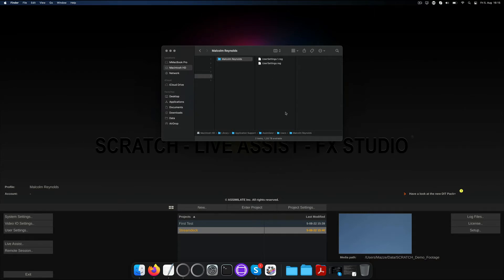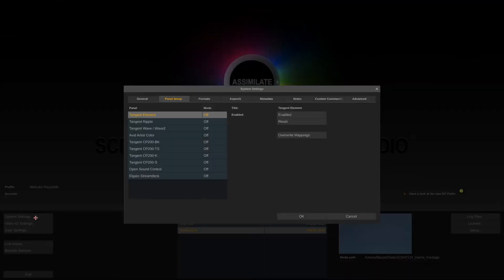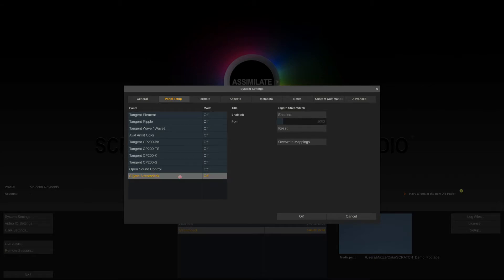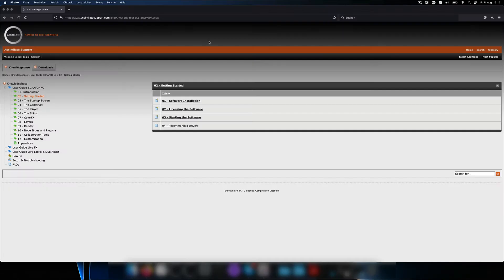Now let's start Scratch and go to the system settings panel setup tab. At the very bottom we can find the Stream Deck and enable it. As mentioned earlier, OSC is network based so we have to specify a port that Scratch should listen to for incoming OSC commands. We'll set this to 8000 and we're done with step one of the setup.